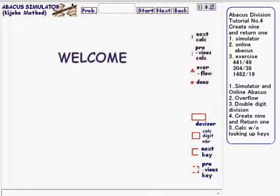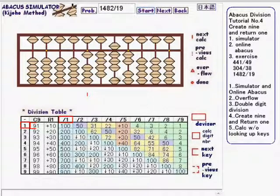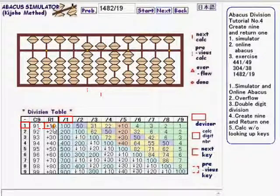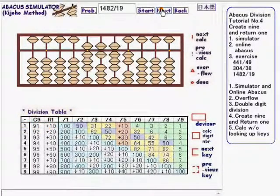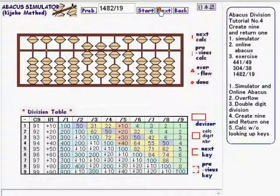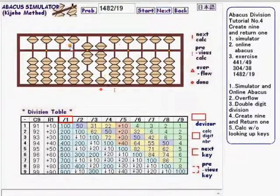Go to the next exercise, which is 1482 divided by 19. Click start. Now Create 9, Add 1 is highlighted. Return 1, Add 10 is highlighted. Like this. Like this. Like this. Now the little diamond mark is here, which means calc is done and the result is 78.